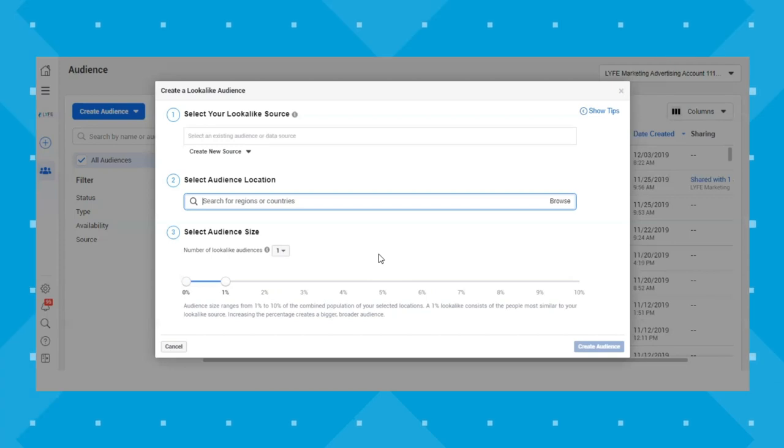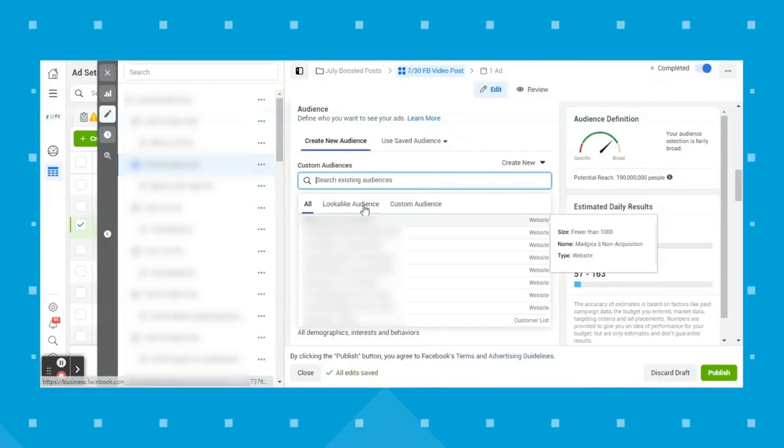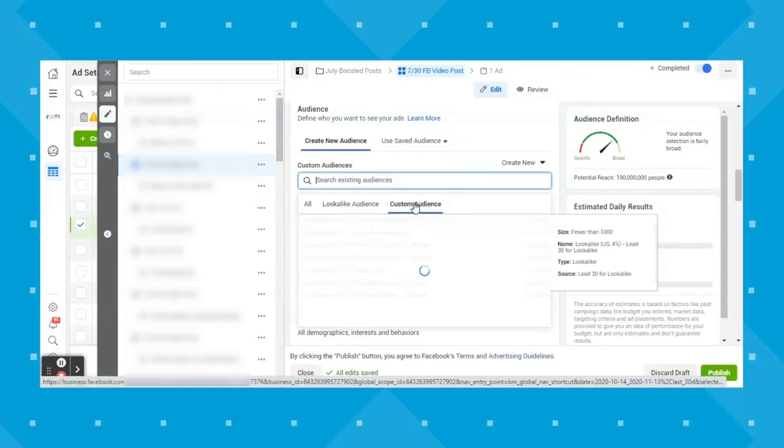So that's lookalike audiences in a nutshell. Once you've created your custom and lookalike audiences, you can select them from the audiences you've created when setting up your ad set. You want to think about all of your Facebook audiences in terms of your marketing funnel — how warm or cold are they, and how close are they to buying from you? The ads you send to your retargeting audience should be different from ads sent to an interest-based audience who has never heard of you.